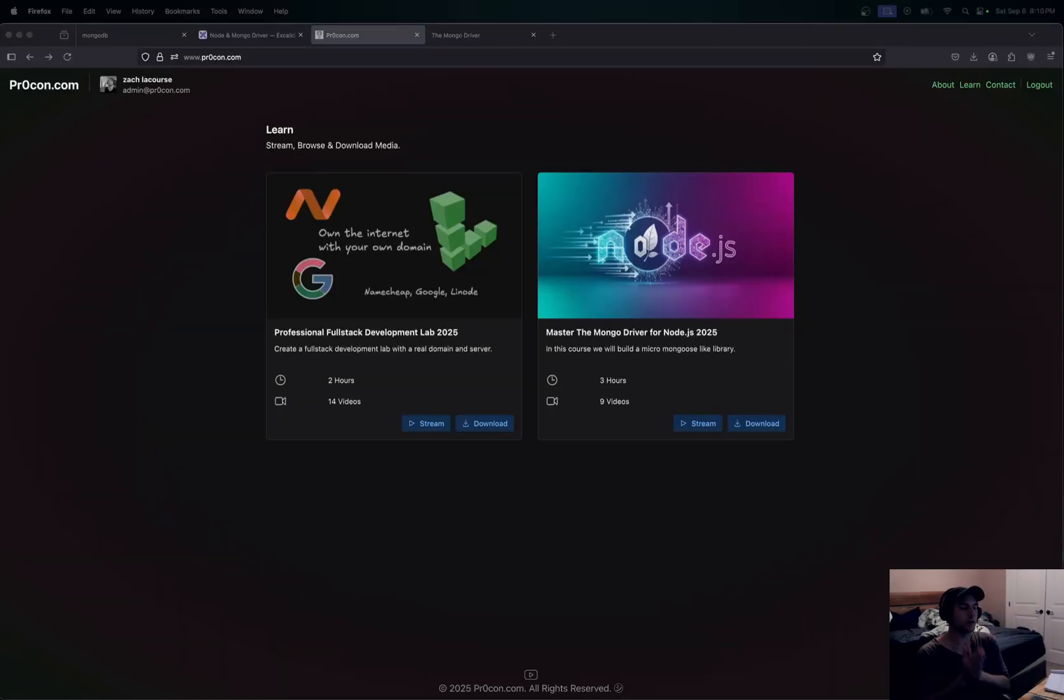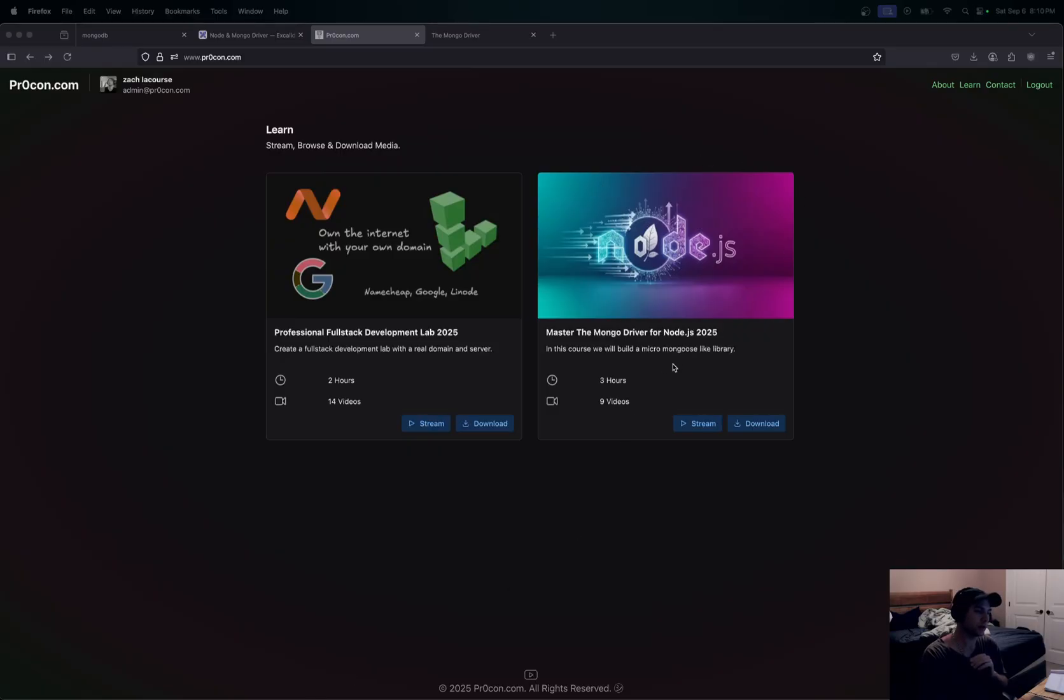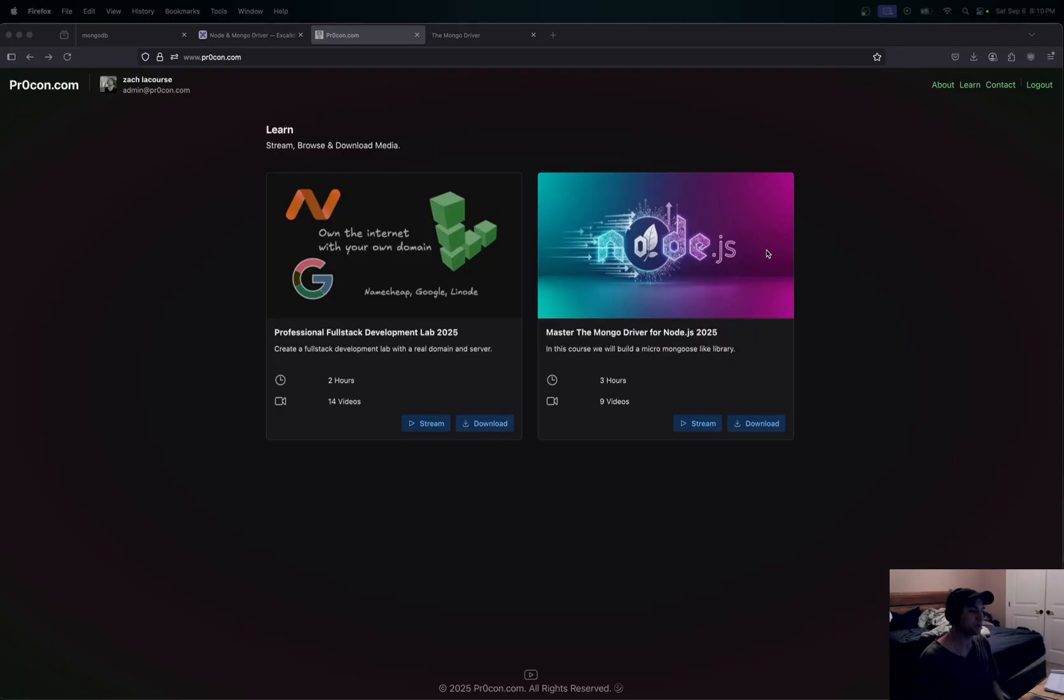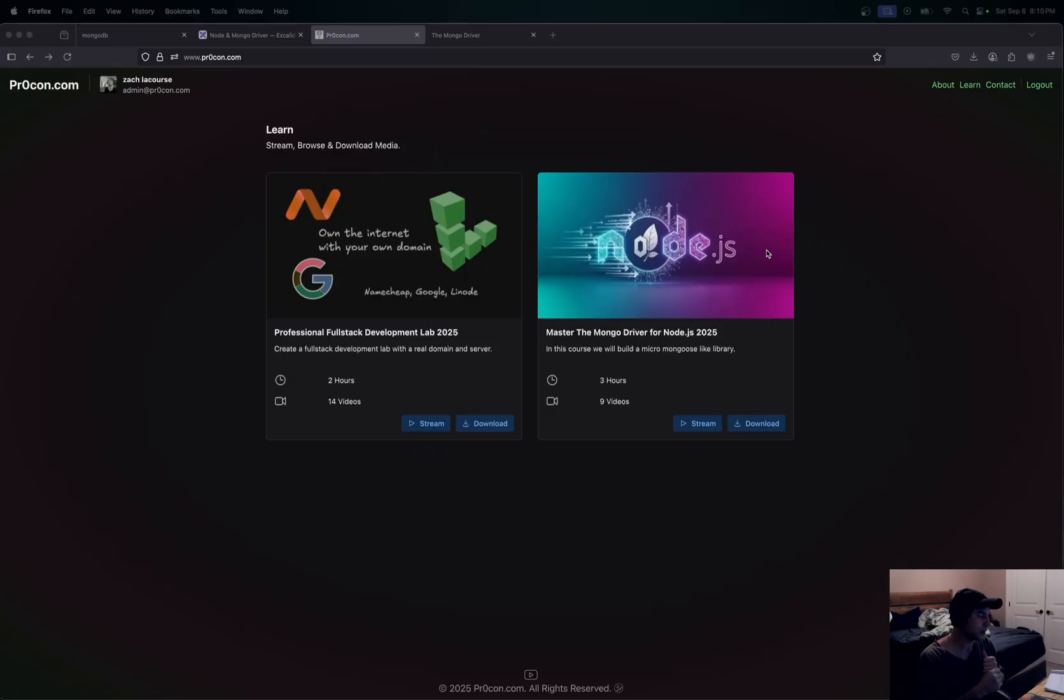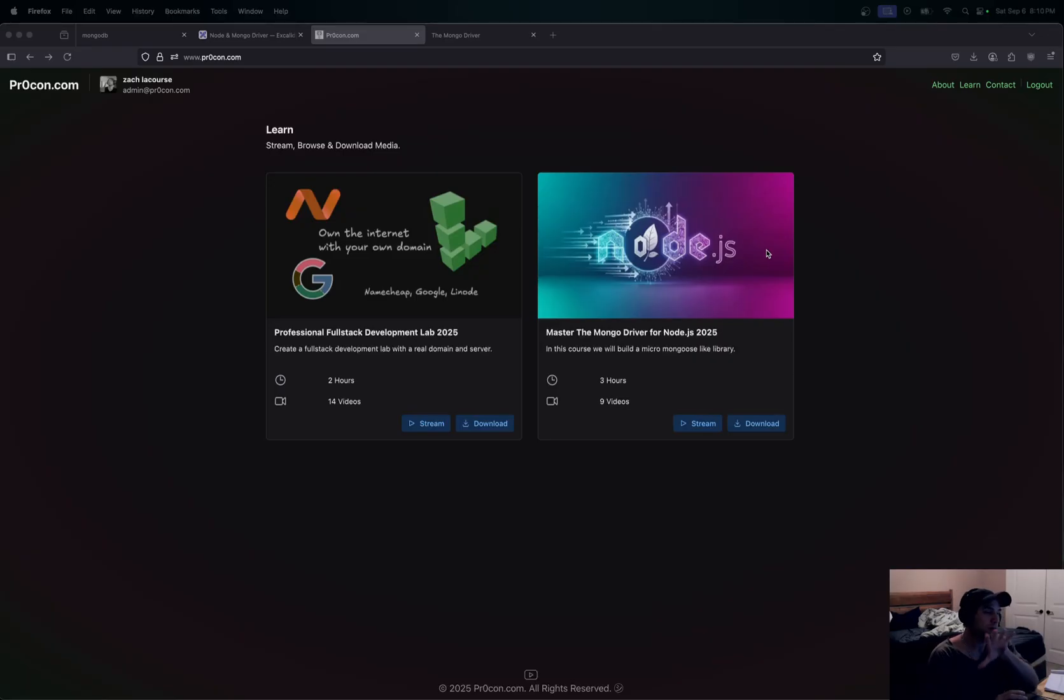Okay, hello everybody. I have just spent the last month working on this course right here, this Node.js and MongoDB driver course. At the end of 2025 going into 2026, using as of this date beginning of September, all the latest Node and Mongo driver stuff.